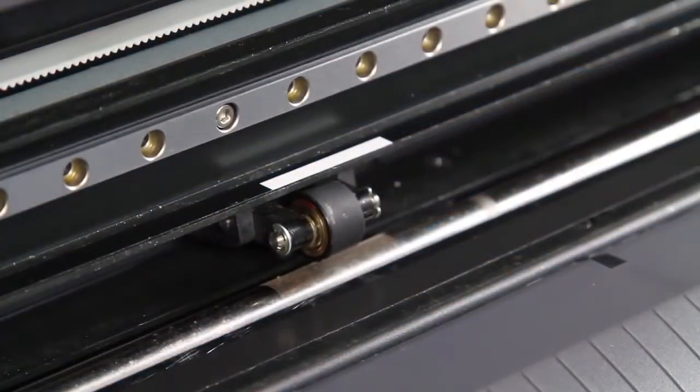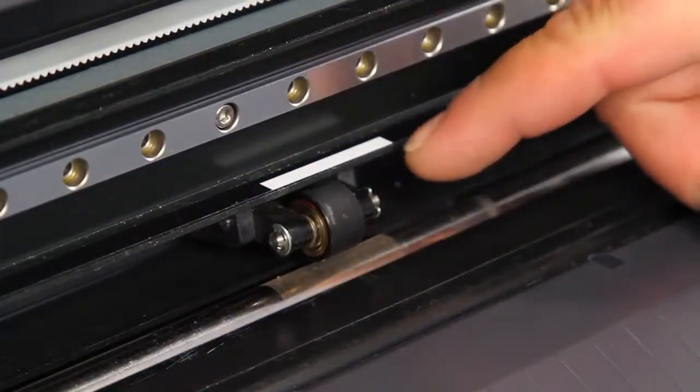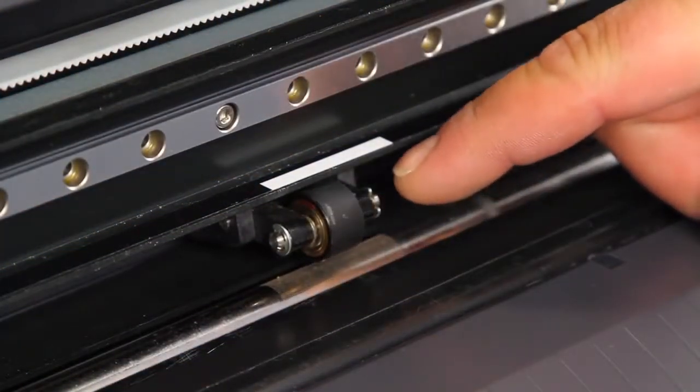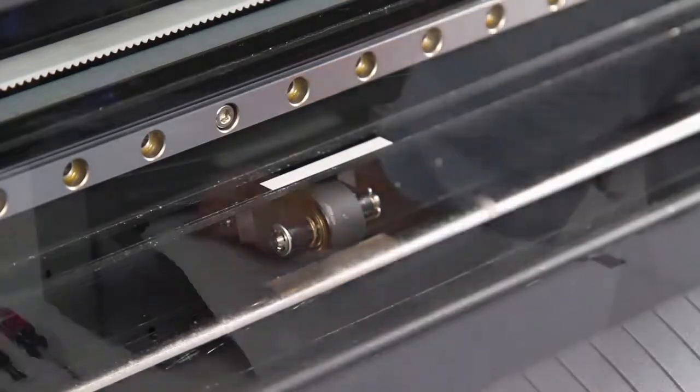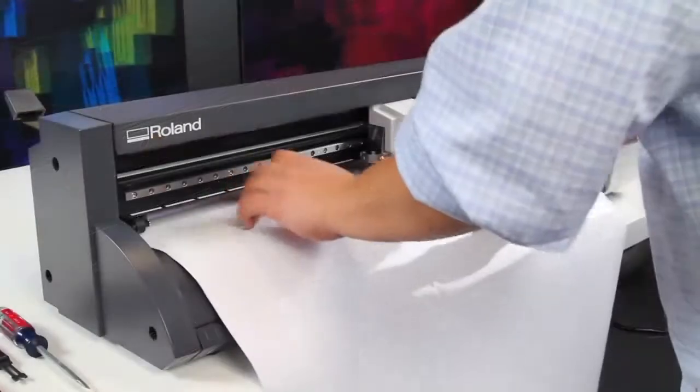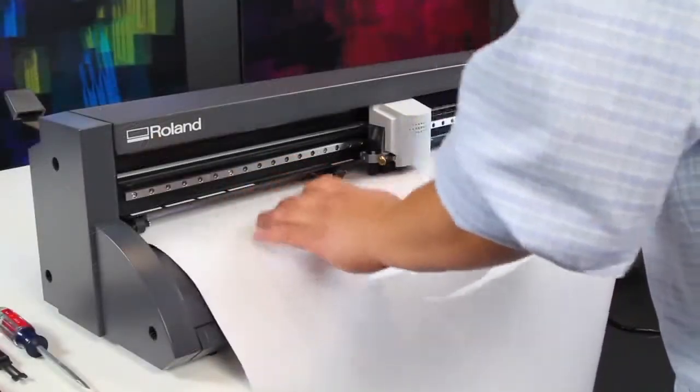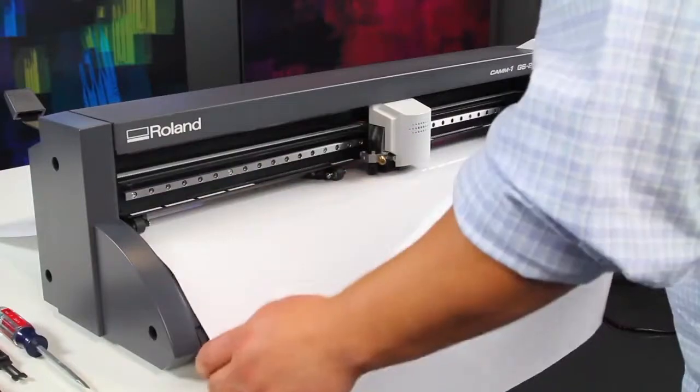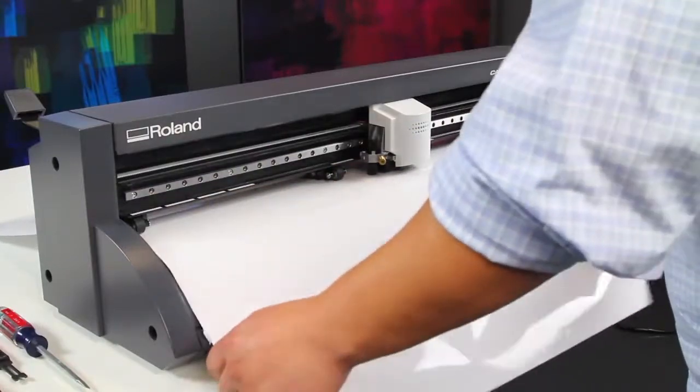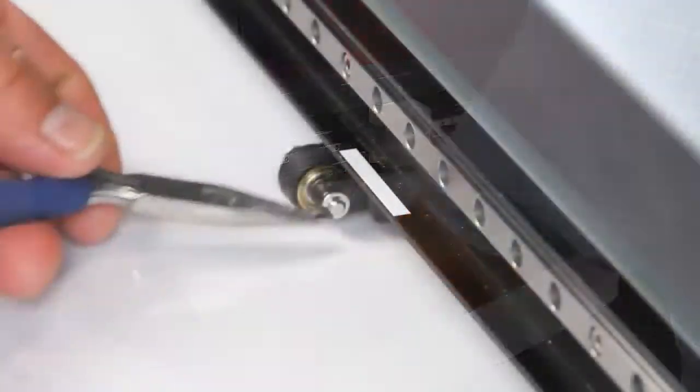If a pinch roller becomes worn, dry, or damaged like this, it's time to replace it. Begin by placing vinyl under the rollers to avoid losing the small parts you'll be removing.